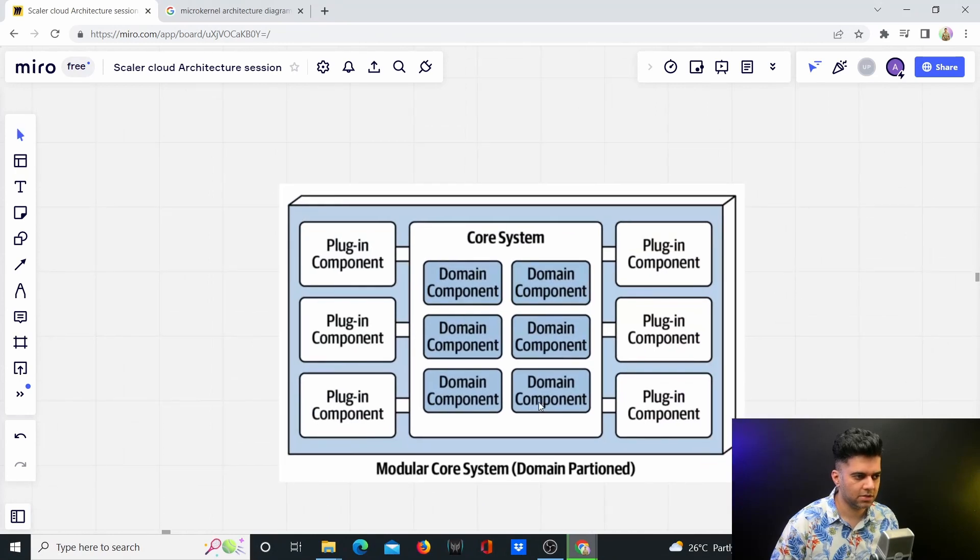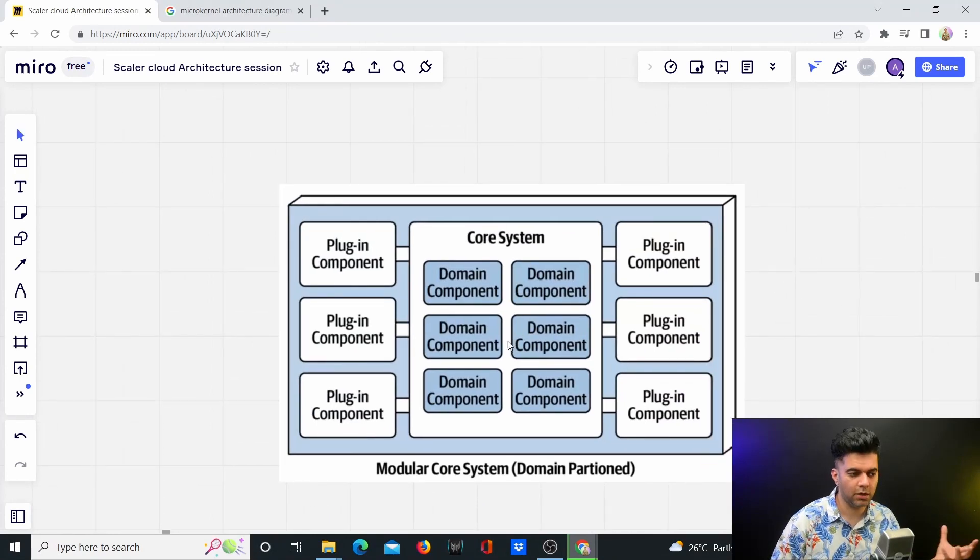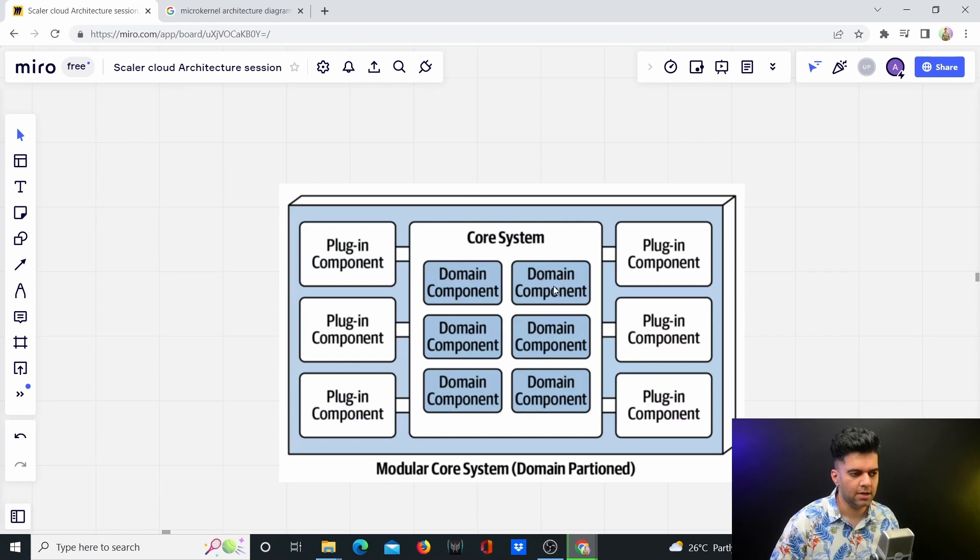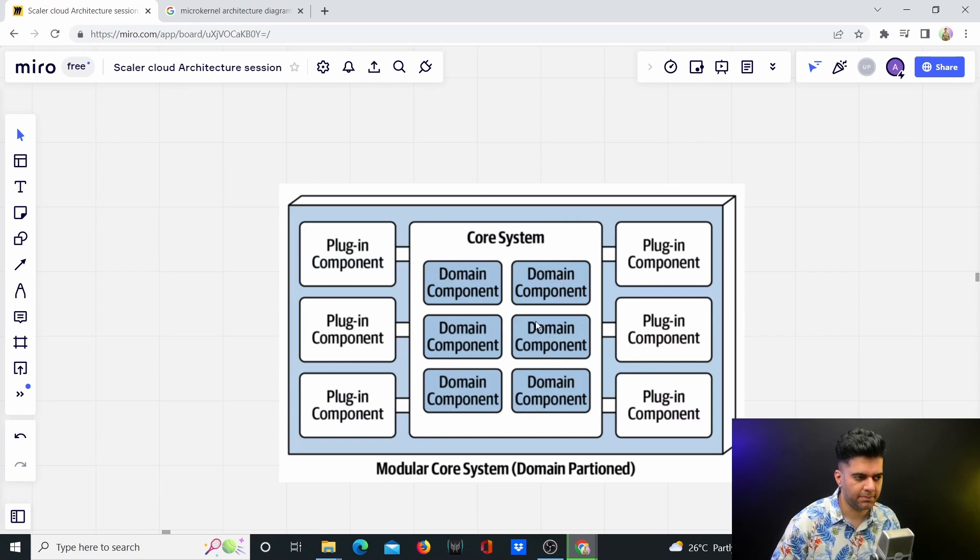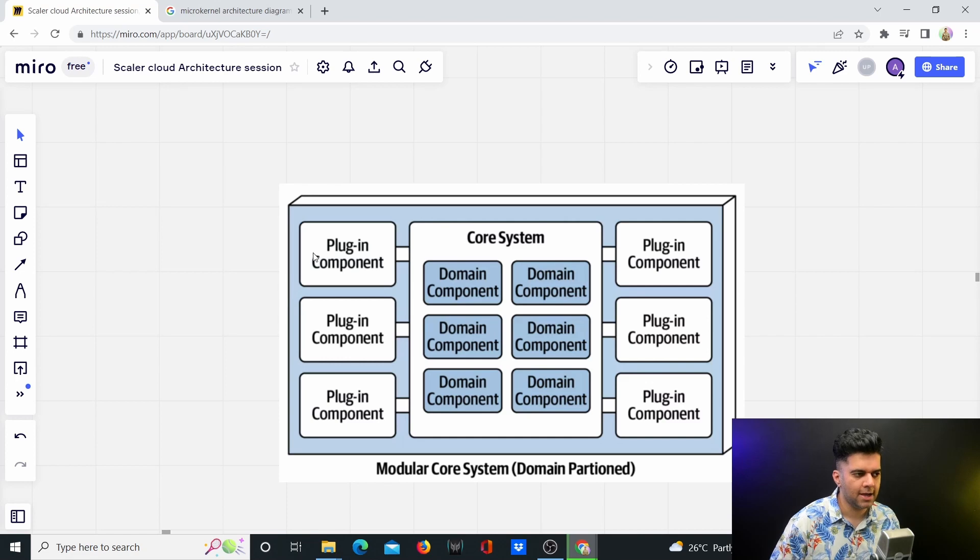There's a core system which has all these domain components. These could be modules like order modules, payment modules, shipment modules, and all of those. These belong to the core system.